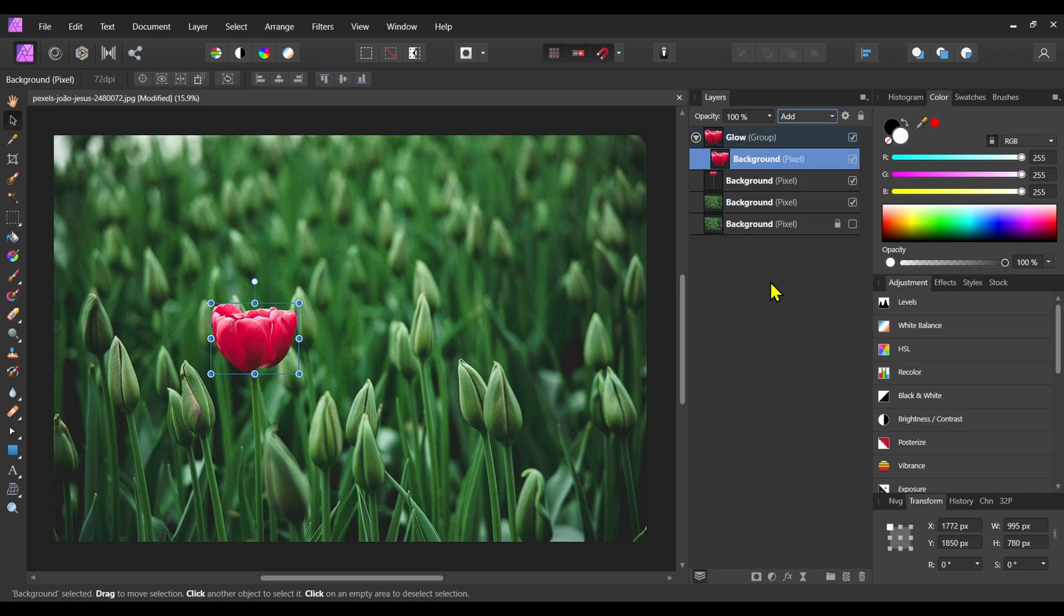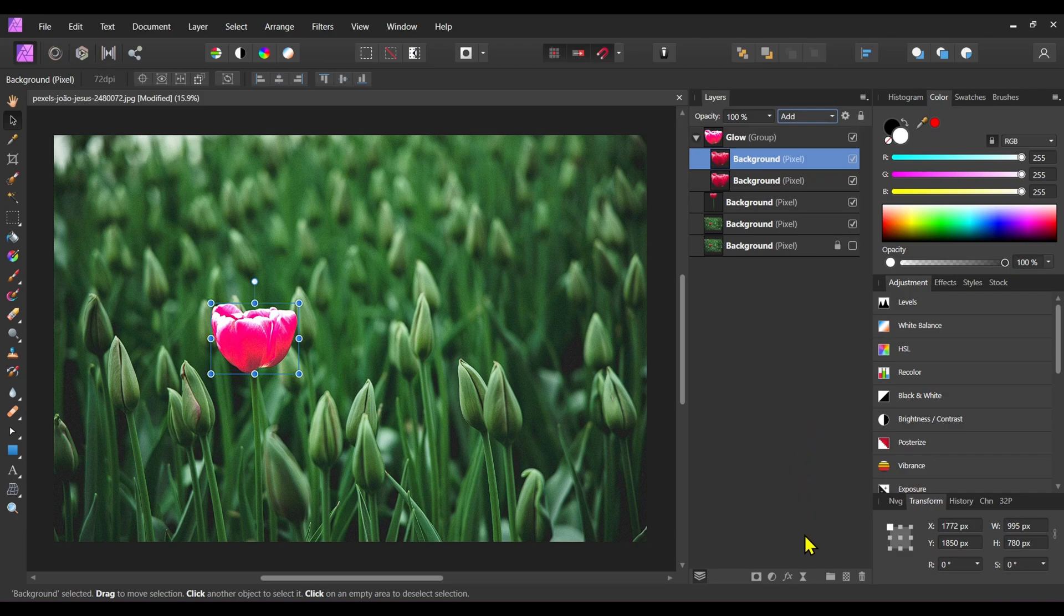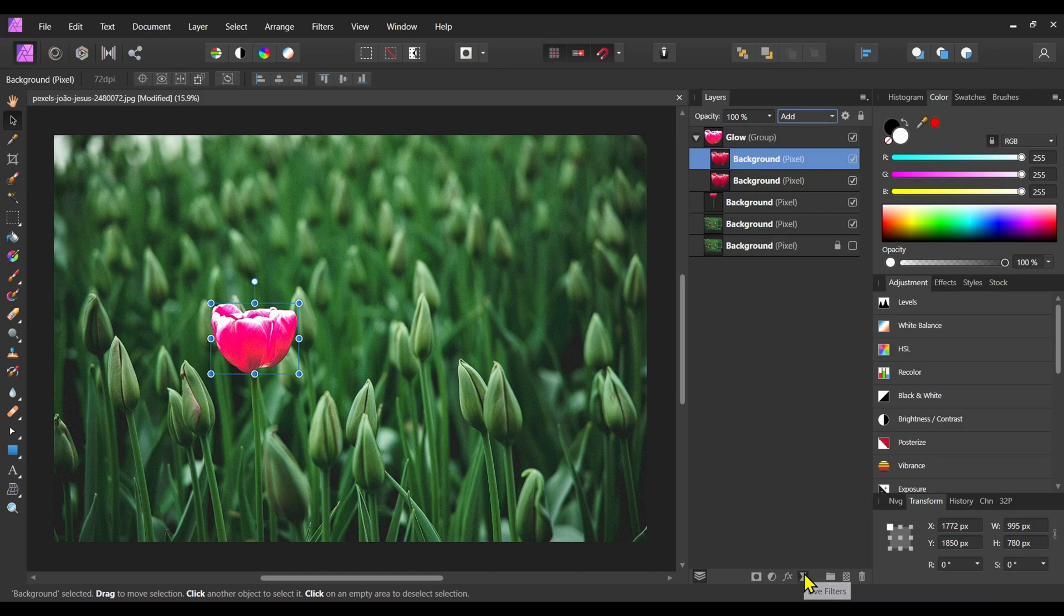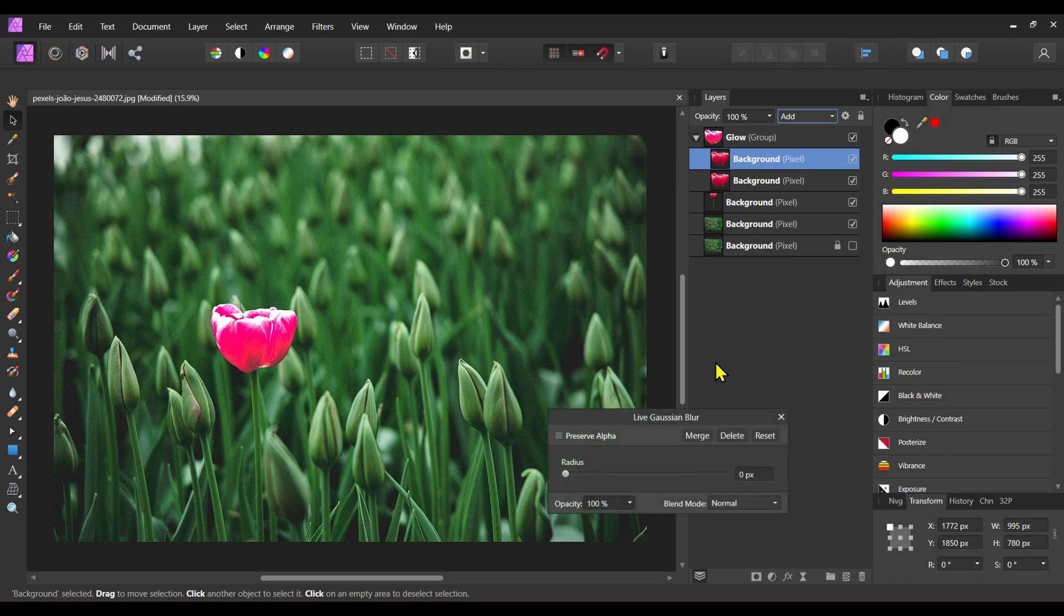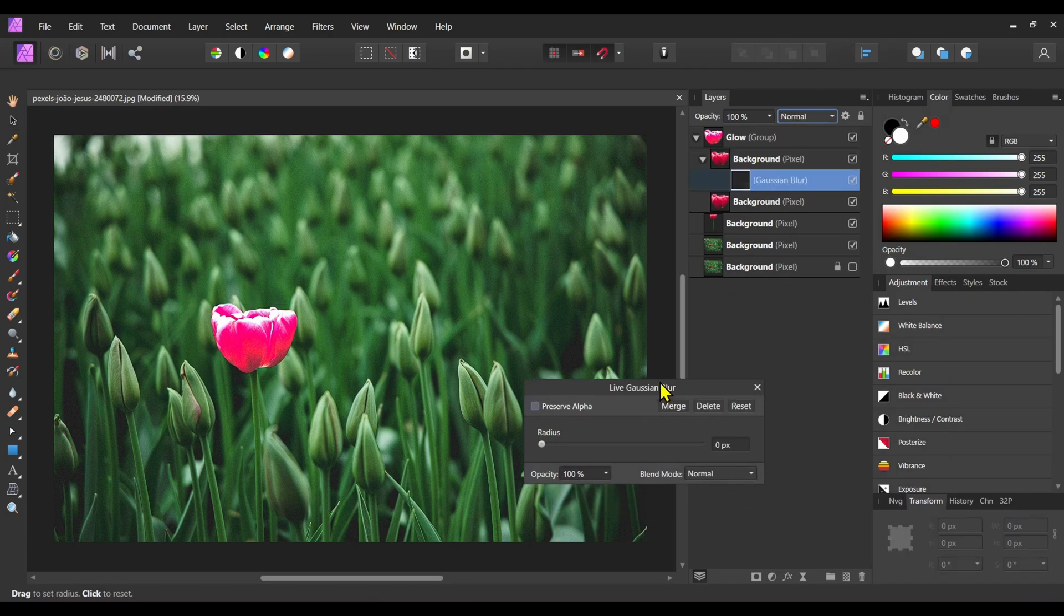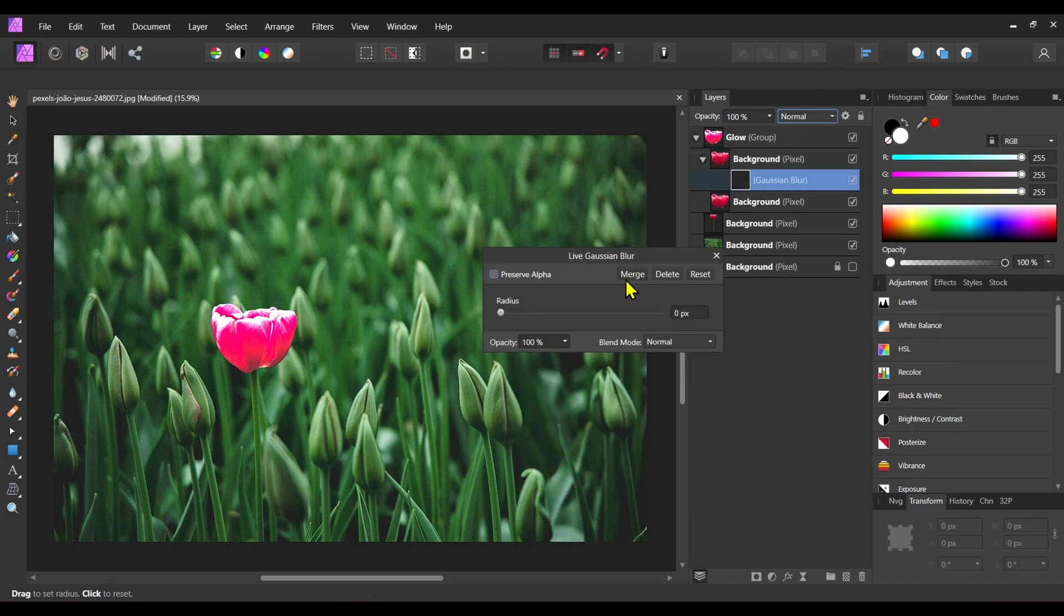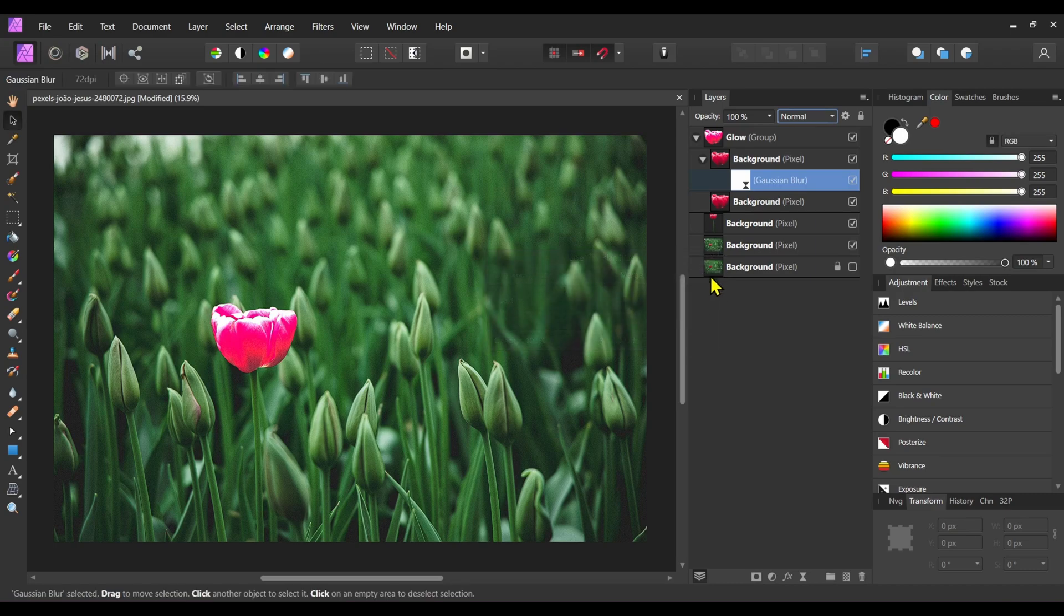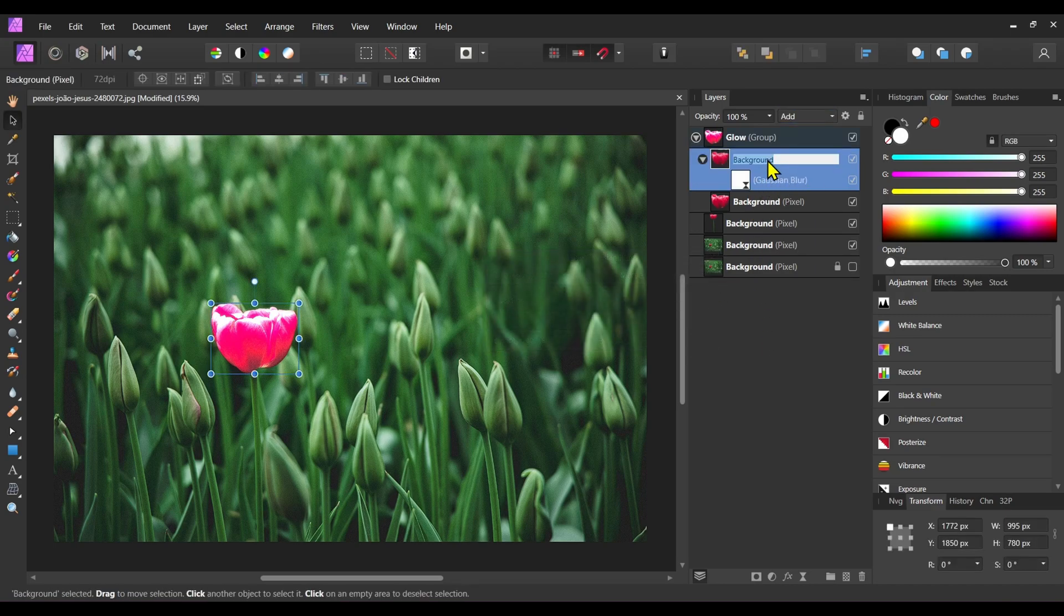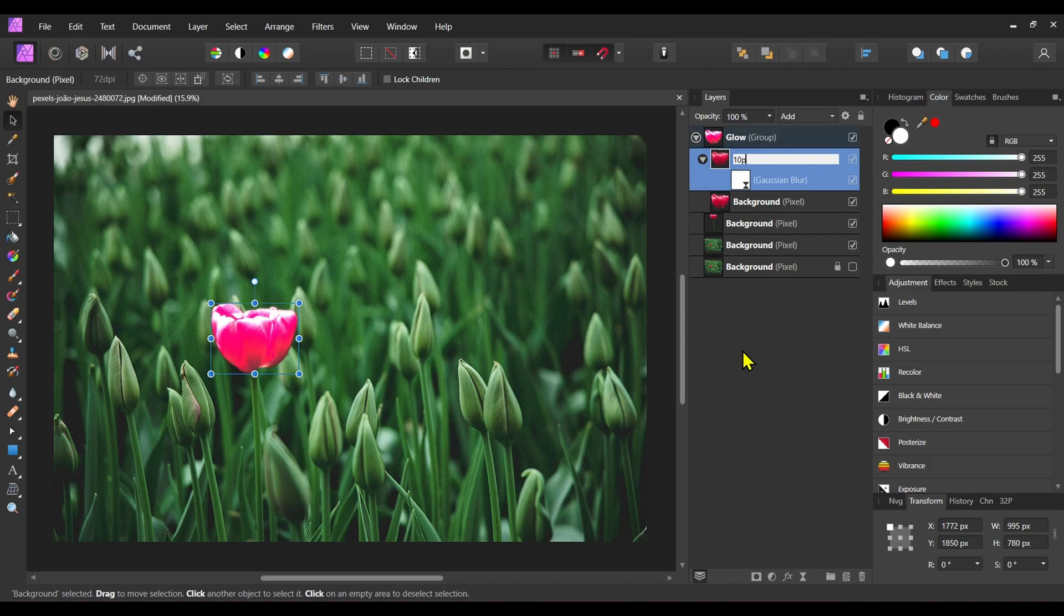Then duplicate this layer. Now apply live filter, live Gaussian blur to this layer. Add a radius of 10 pixels and close this panel. Rename it to 10 pixel.